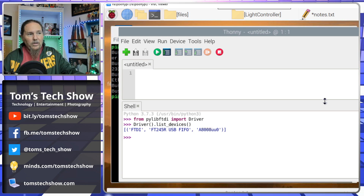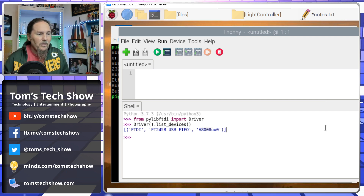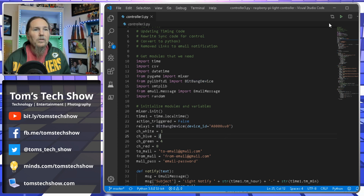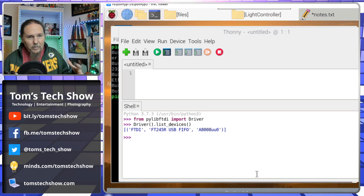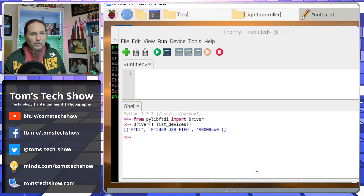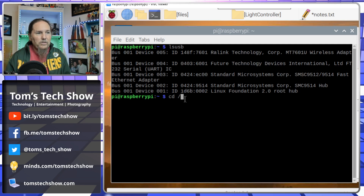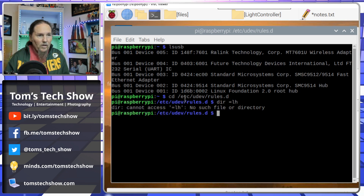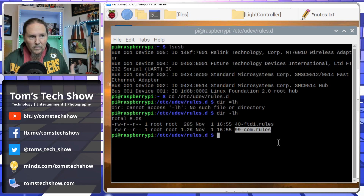Now I have my FTDI library loaded and the address to publish commands to the BitBang device, which is what's used in the script — from pylib_ftdi we load a BitBang device and that's what sends commands to the Raspberry Pi and relay. The next problem is that when running the program as a non-root user, it doesn't allow access to the USB drivers. So we need to go to the command line and navigate to /etc/udev/rules.d.